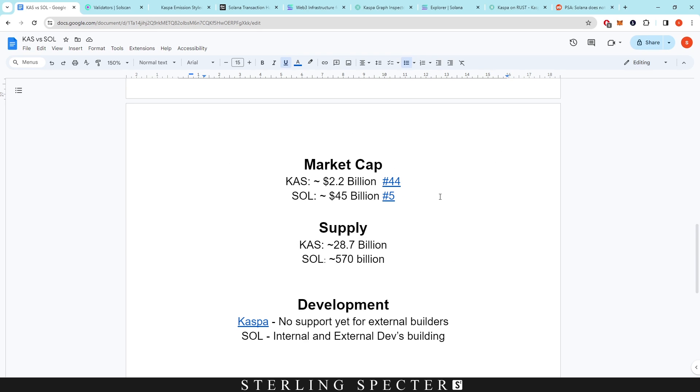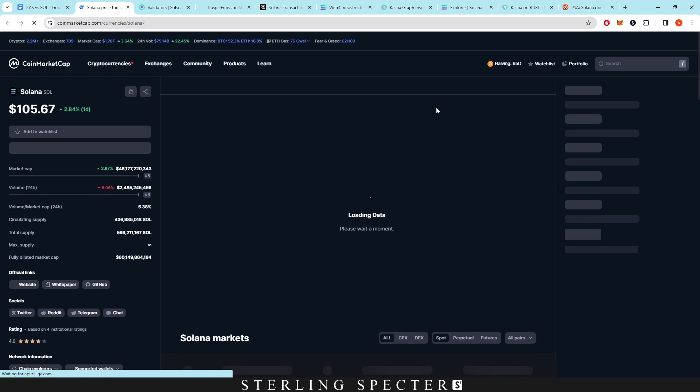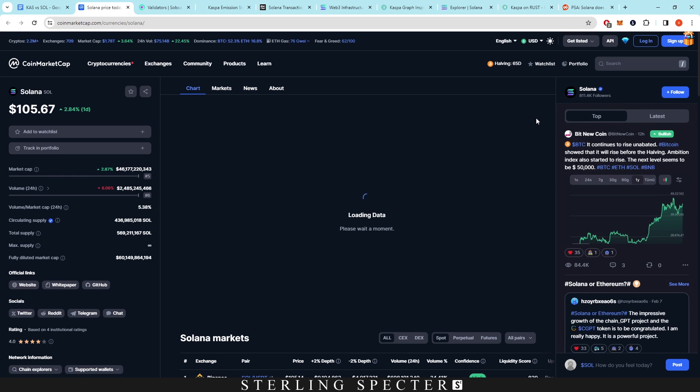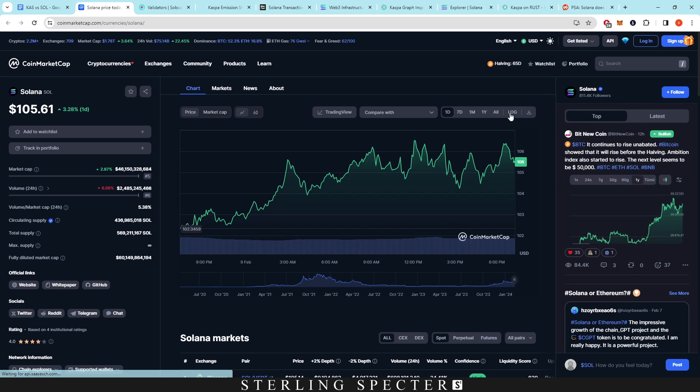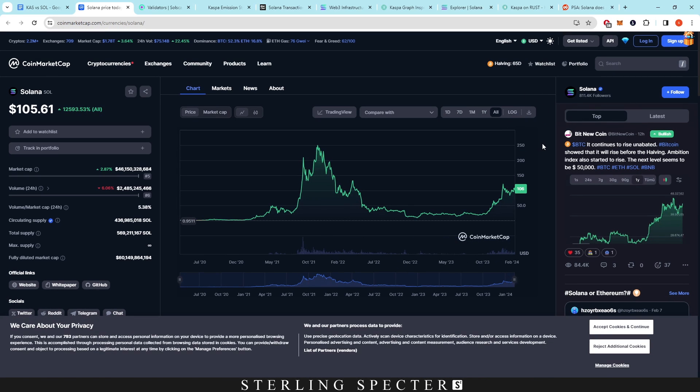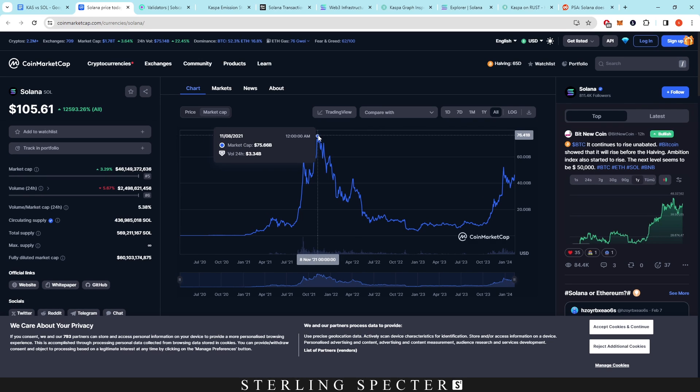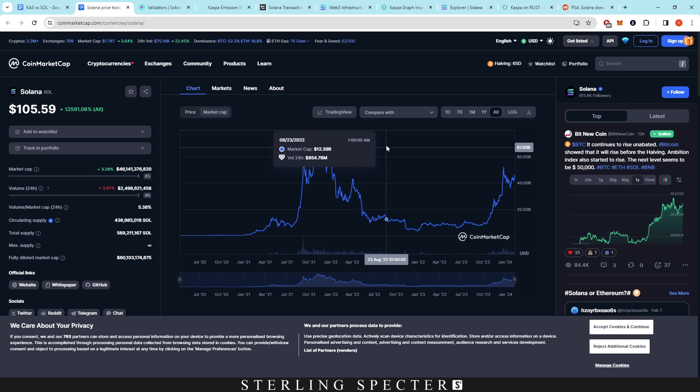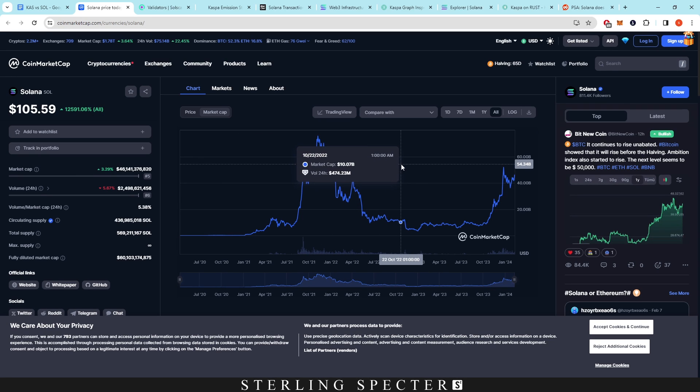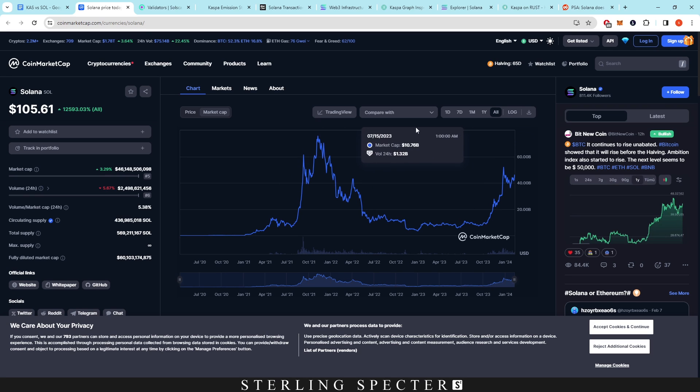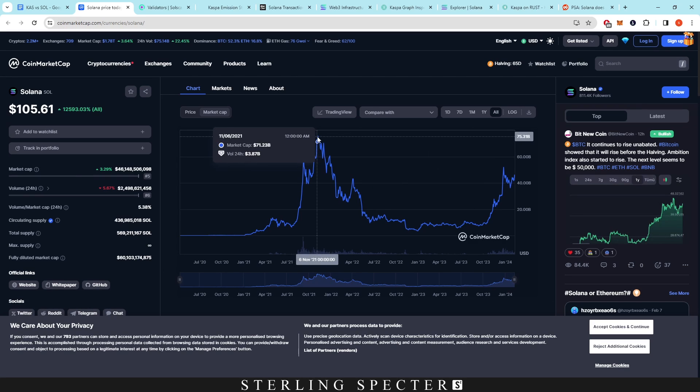So when it comes down to market cap, right here we have Casper at 2.2 billion, sitting at around 44. I believe this actually dropped—this does change a lot. However, Solana is sitting at 45 billion with number five. If we click on this, we can actually see what the market cap was at the very top end of the bull run. Because Casper hasn't experienced the bull run, we don't actually know what the potential is. If you can see here, the top market cap was 75 billion, so around double of what it is right now, and that's a hefty amount. I believe that it was still at number five when it was at this market cap as well, because everything else was also going up as well.